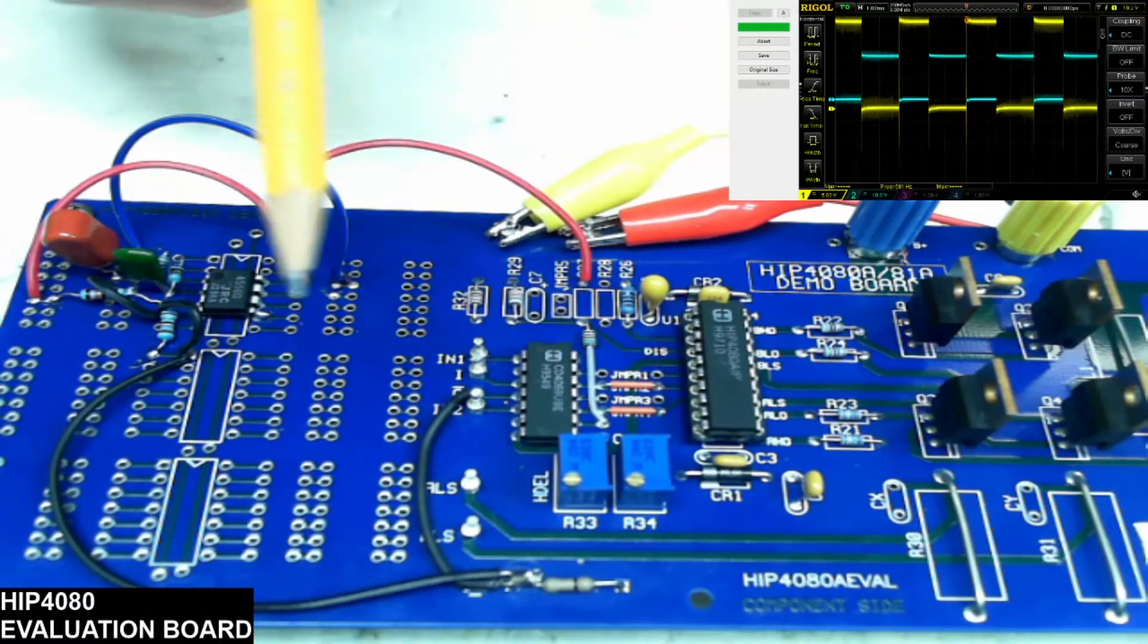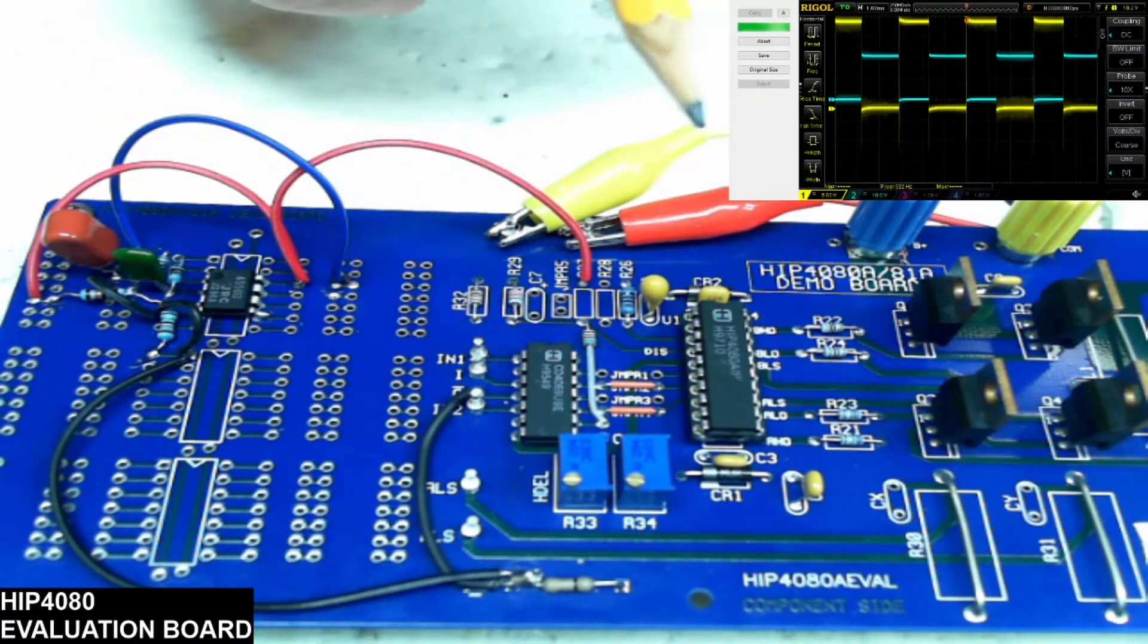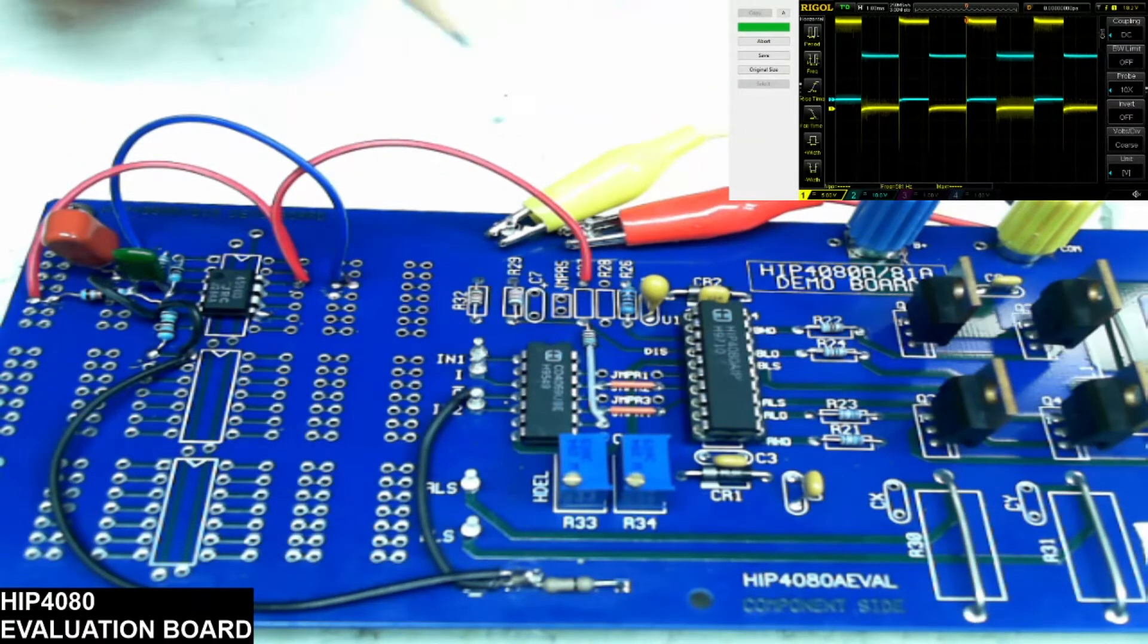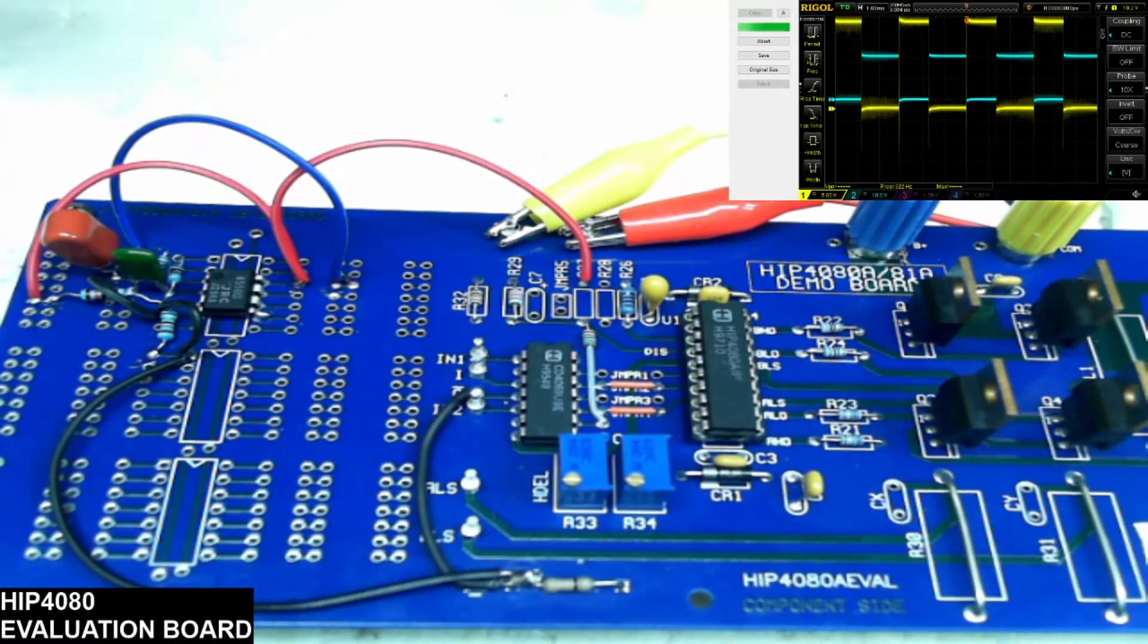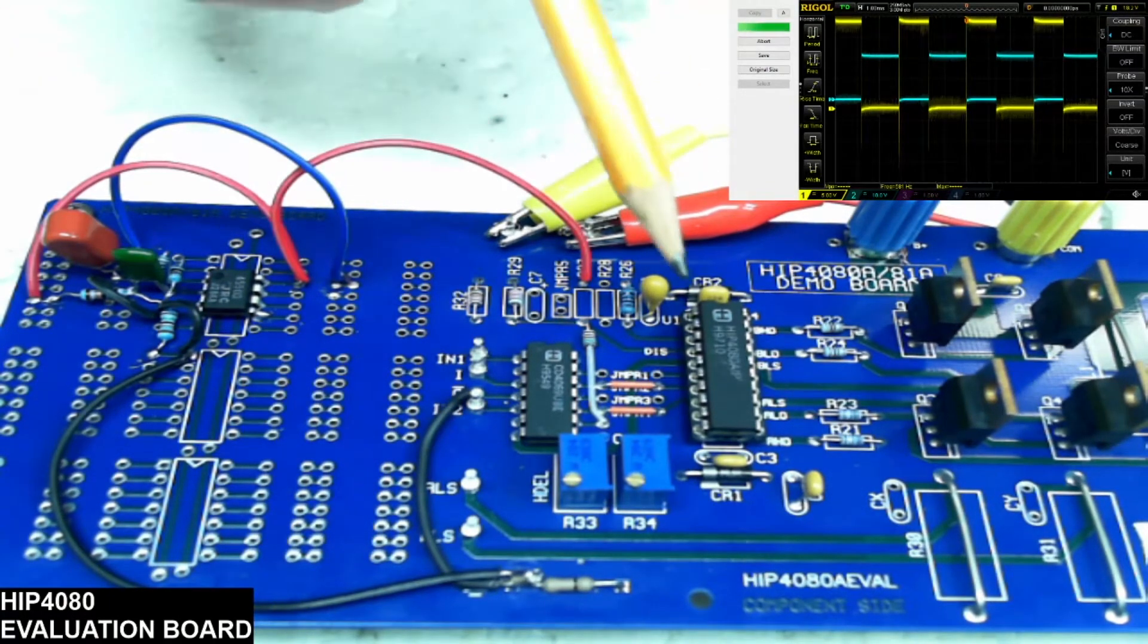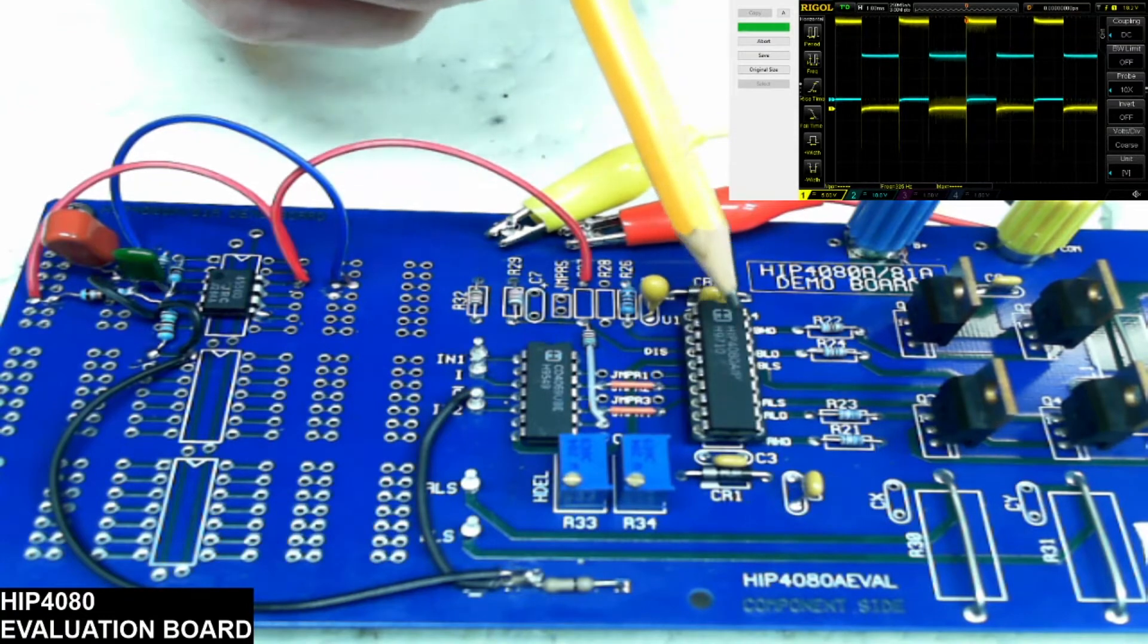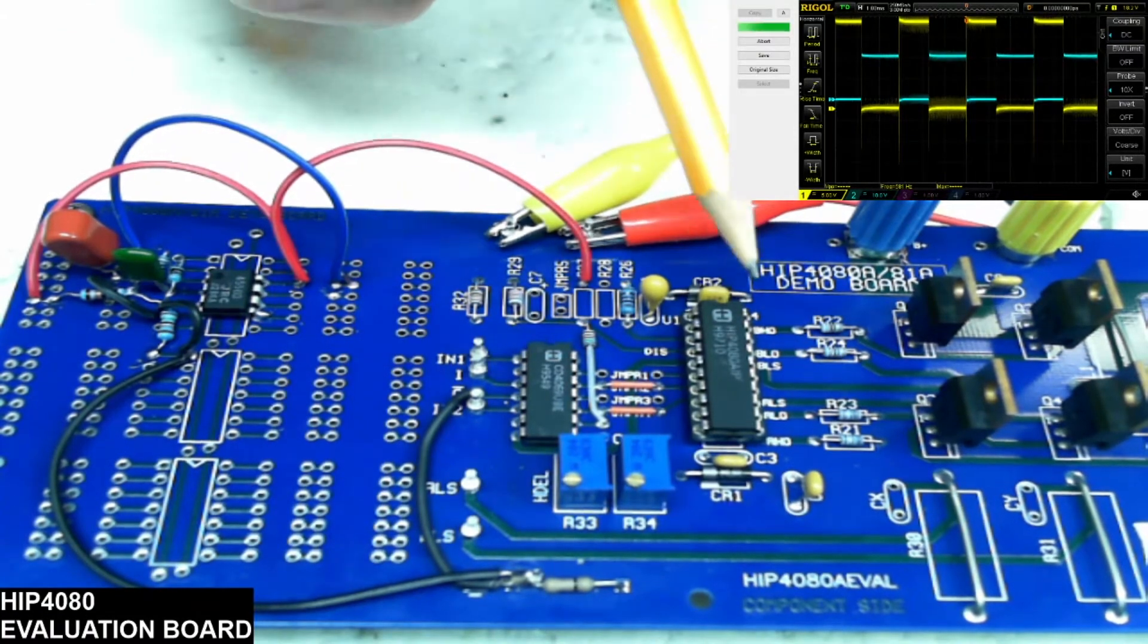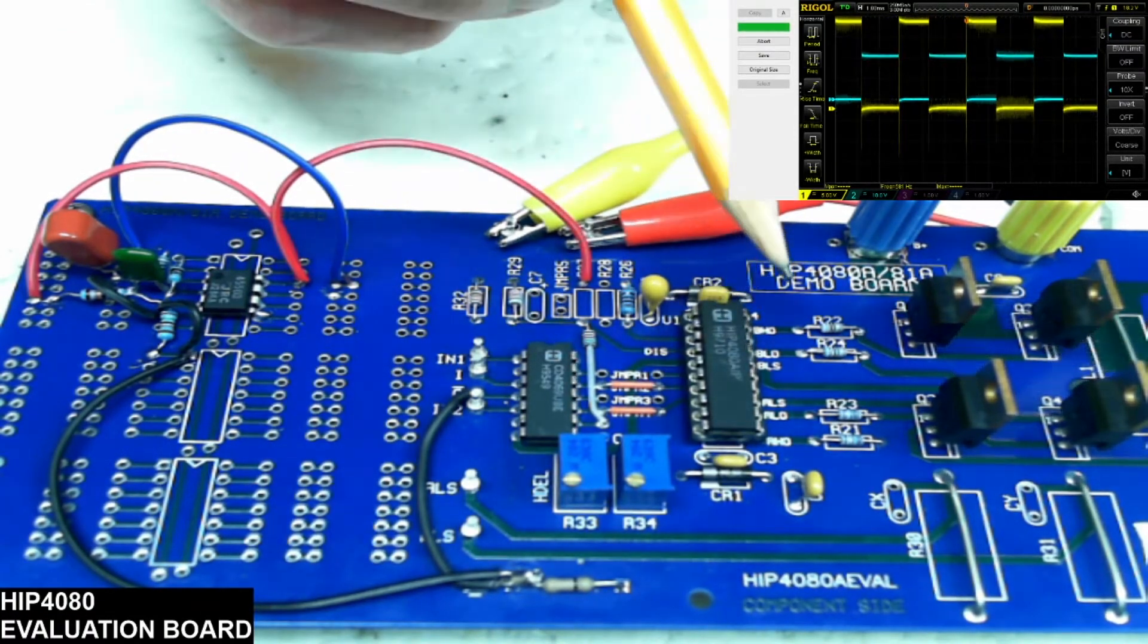So as you can see on the picture above here is the scope. You can see the settings. So this is the HIP 4080 that came with the board, which obviously is a good 4080.